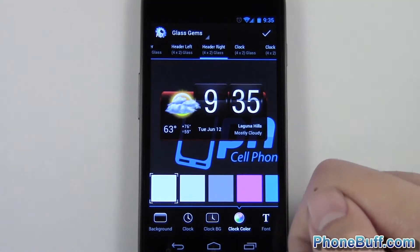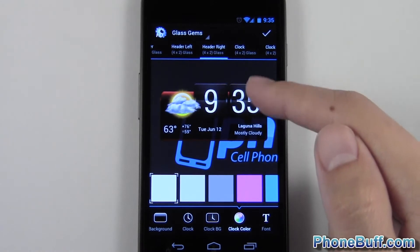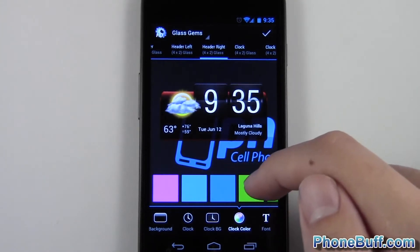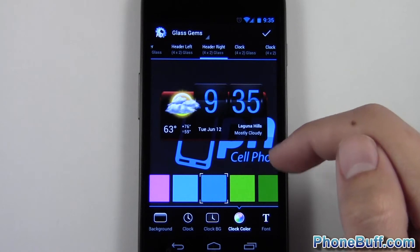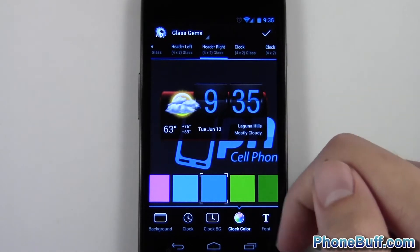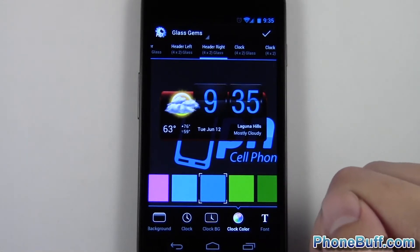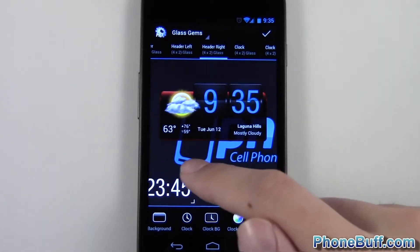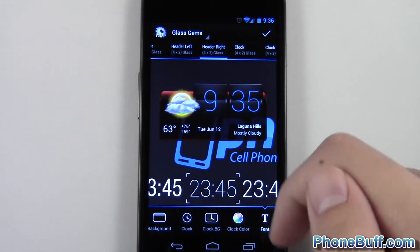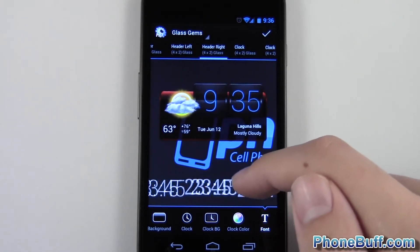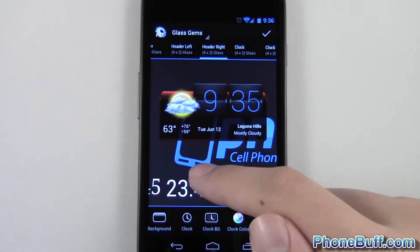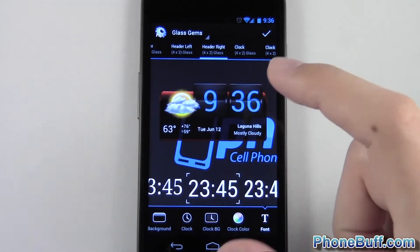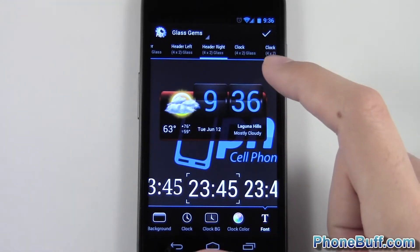You can go to the clock color and actually change the color of the font itself. So let's say I wanted to make it blue to match my background — and there you go, that's pretty cool. You can even go to the font and change it. Right now it's on a bold font; I can make it skinnier or change the style entirely. Anyway, that's how you could customize your widgets, and you can do it for any of the widgets.